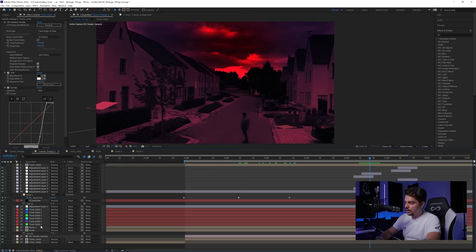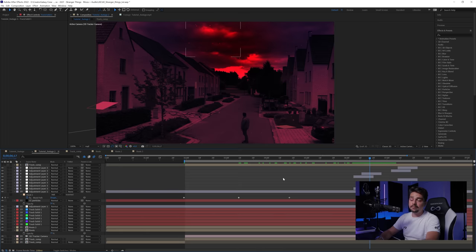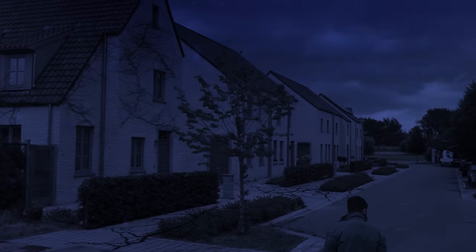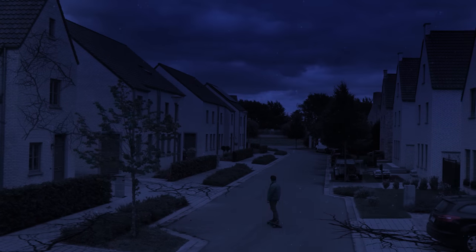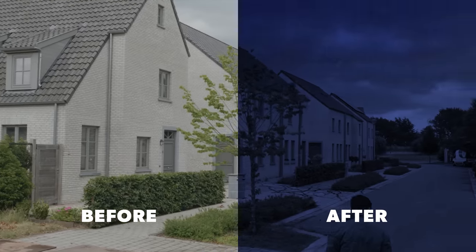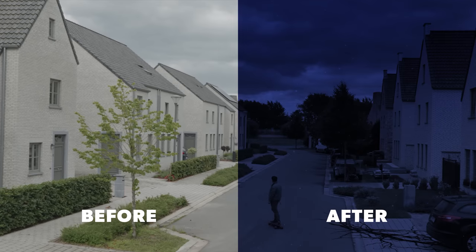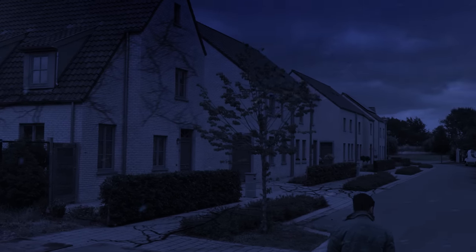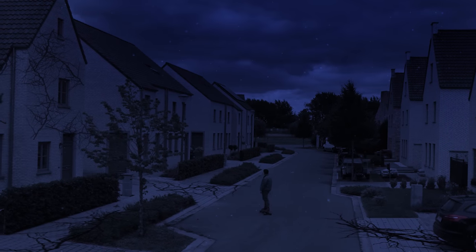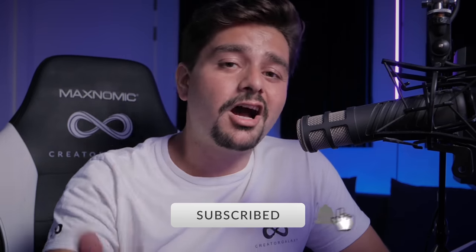All I need to do now is add a few more roots, remove the solids, place roots on them, and I'll have my final result — the Stranger Things Upside Down in After Effects. I hope you enjoyed it. If you did, give this video a like and check out audio.com with the link in the description. Continue your VFX journey and create epic videos!